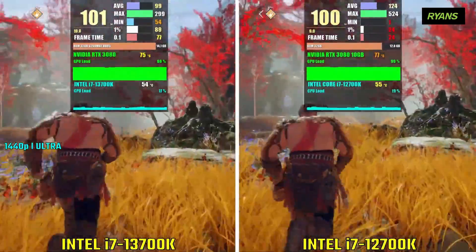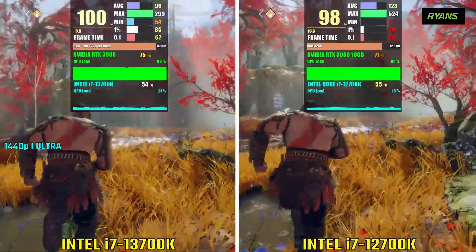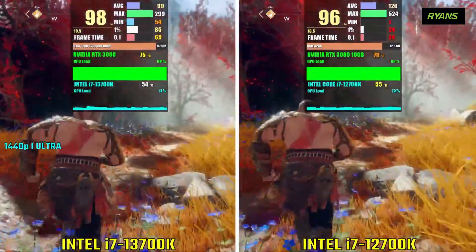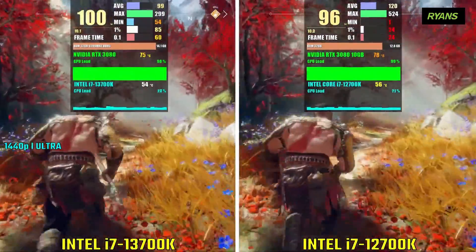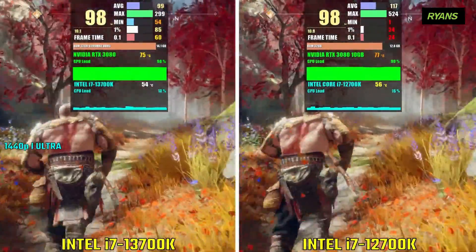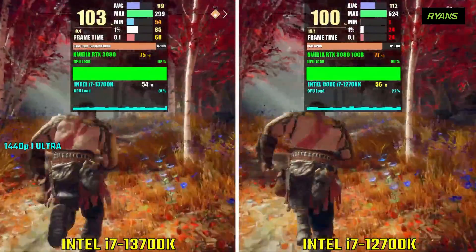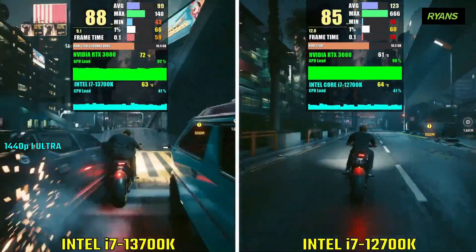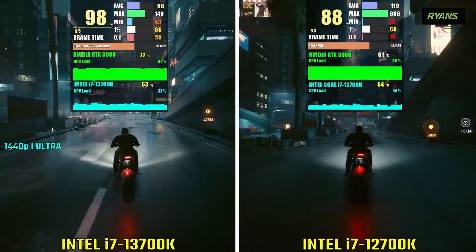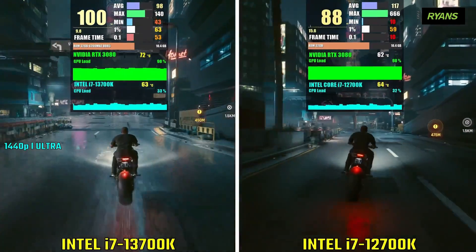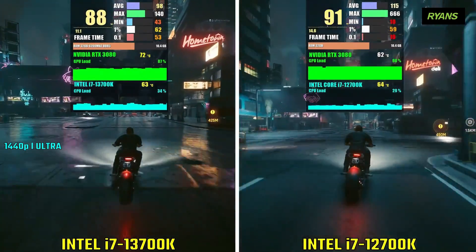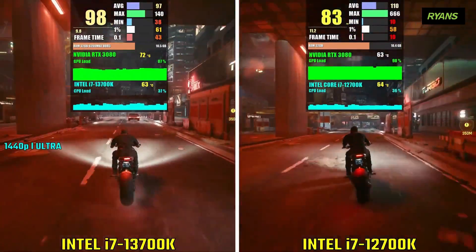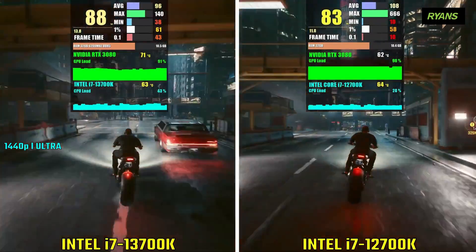In God of War, the 13th generation i7 outperforms the 12th generation. Similarly, in Cyberpunk 2077, the 13th generation i7 delivers better frame rates compared to its predecessor.